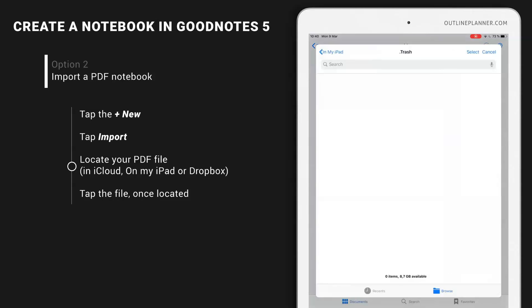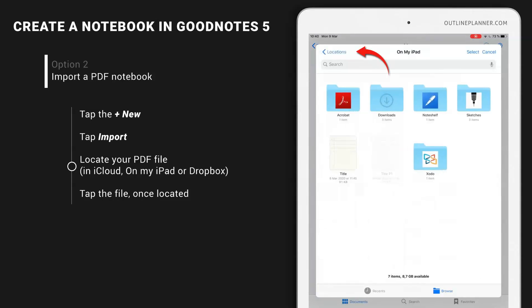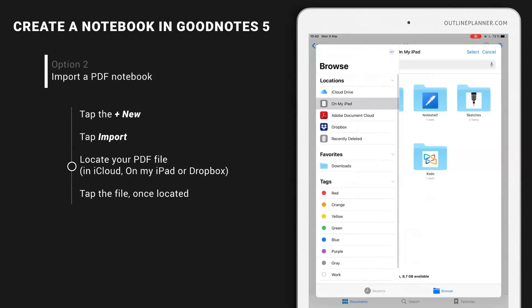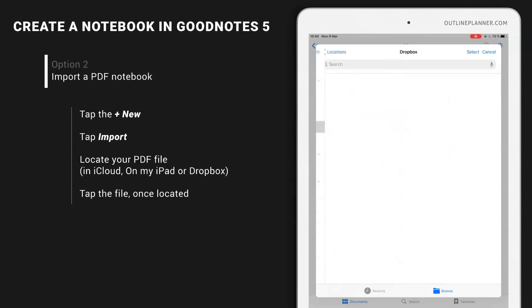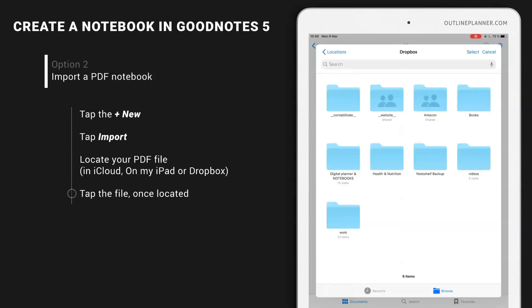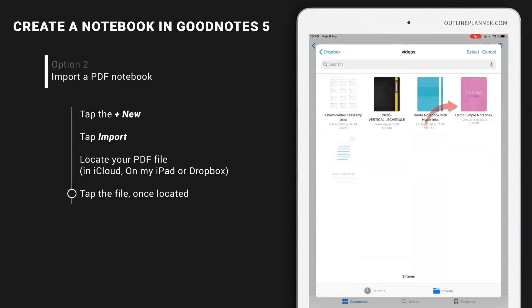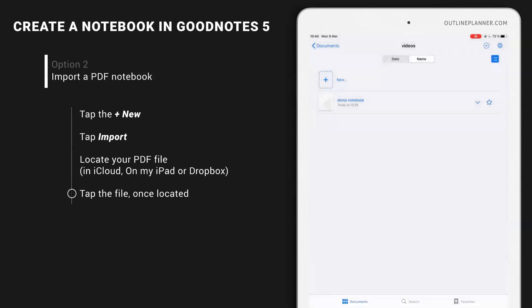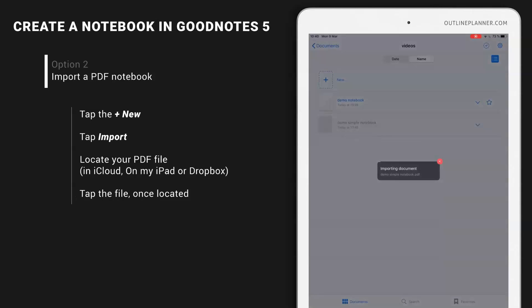Let's find my documents. I have them in Dropbox, but you can have yours in iCloud, on my iPad, or Dropbox. Let's go to Dropbox. And the simple notebook is here.